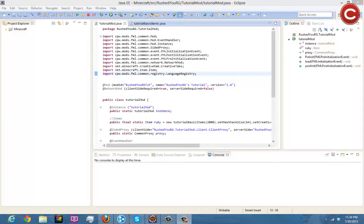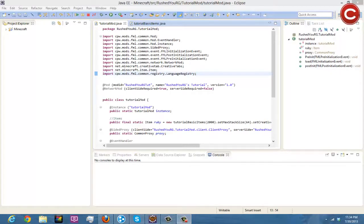What is going on guys, Rushderg here and welcome back to another Let's Make a Forge Mod video. Before I go ahead and go over what we're doing today, which is how to make a basic block, I need to make sure you guys know something.